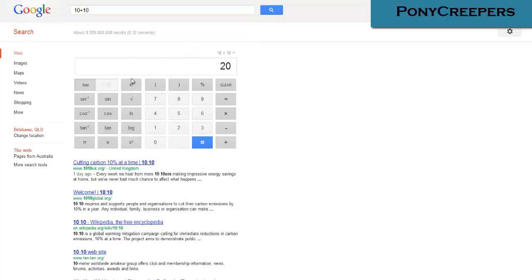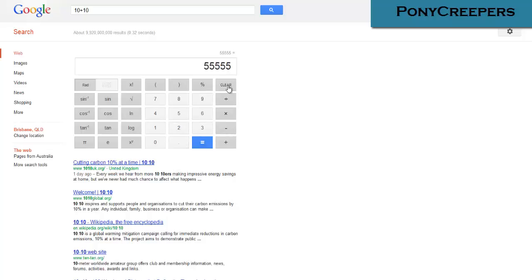10 plus 10, then it comes up with this 24-button calculator thing that all works and everything. I'll clear it. Let's say 2 times 2. It works. Look at that. That's a pretty neat calculator though.